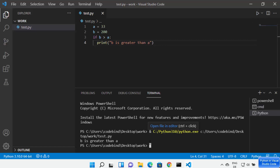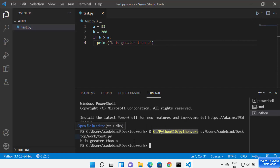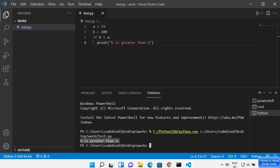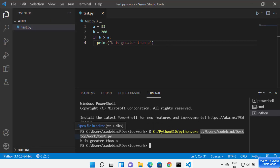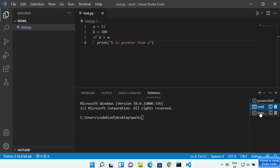You can see my Python script is executed and the result is here. It selects the interpreter, uses the complete path of the file, runs it, and gives you the output.